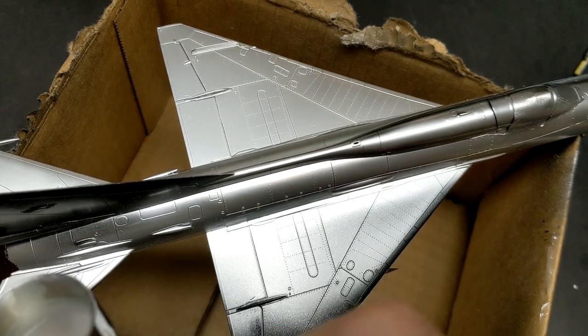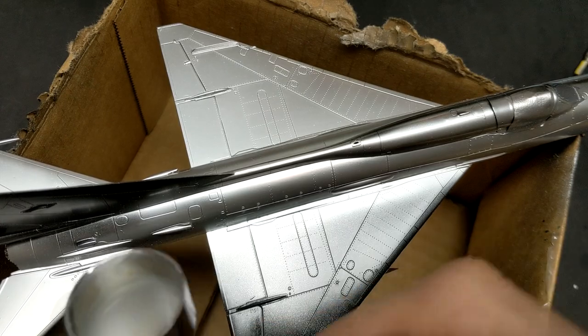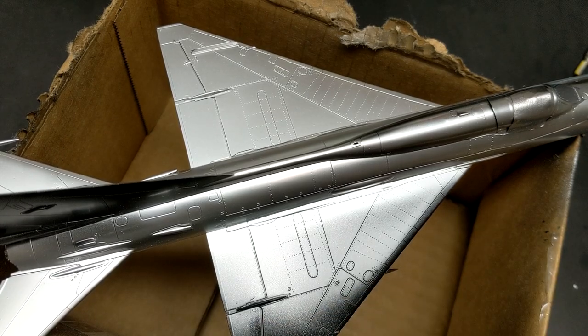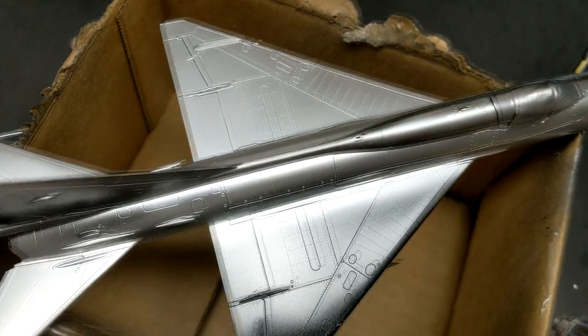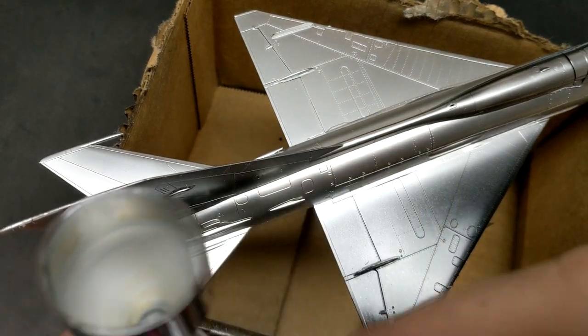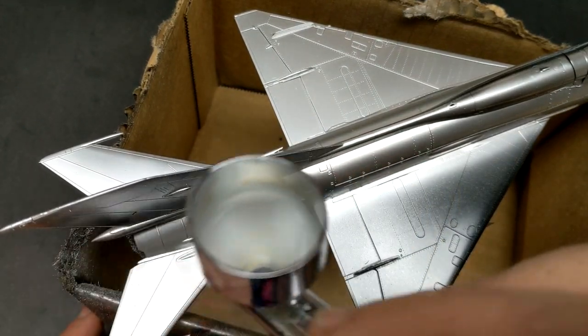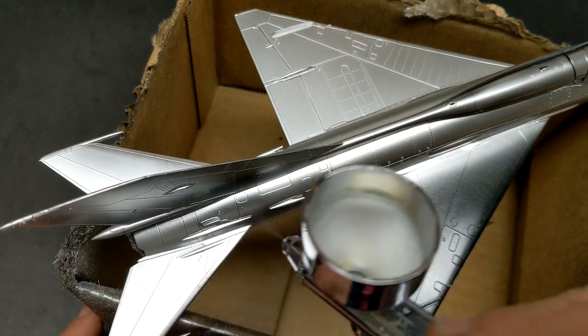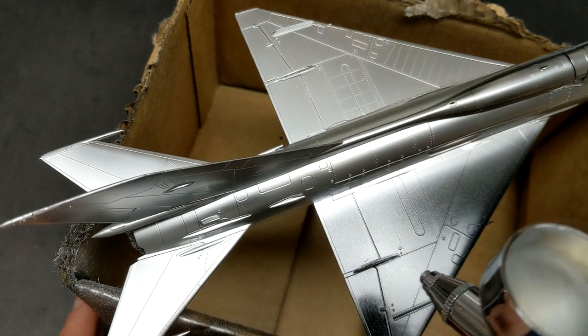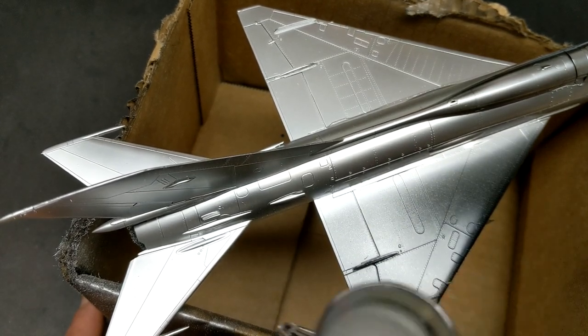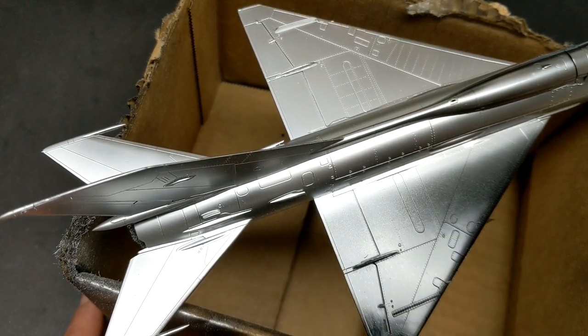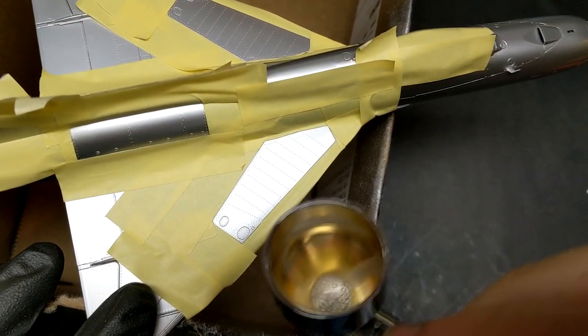Once that had dried, I came in with the Mr. Metal Color aluminum and set the first coat for the metals. Once the Mr. Metal aluminum had dried, I selected a few panels to paint with AK Extreme Metal's polished aluminum and the duraluminum metal on the leading edges just to break up that monotony of one color.